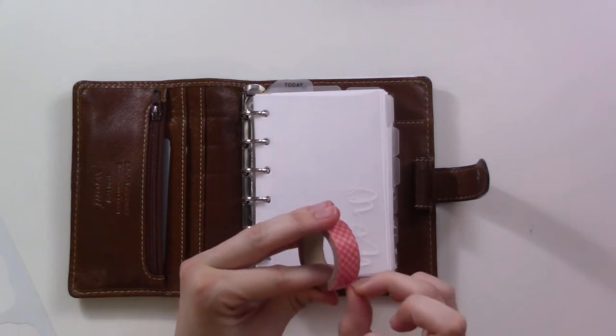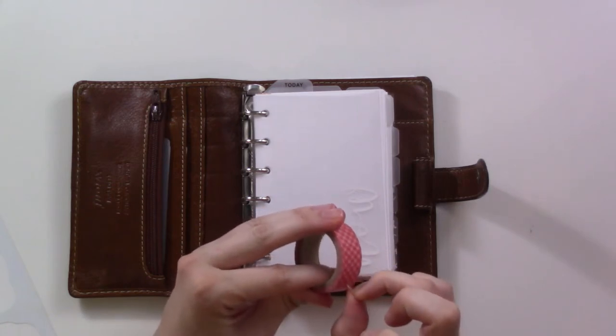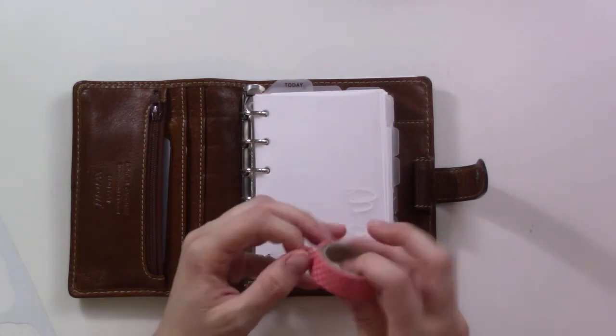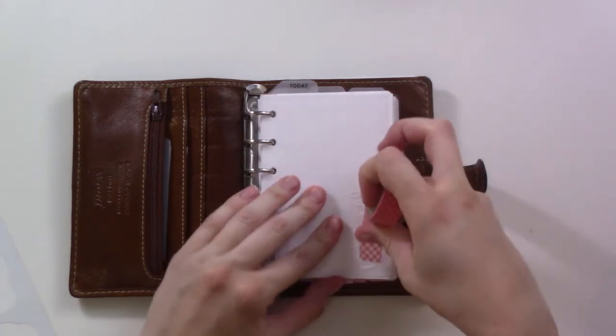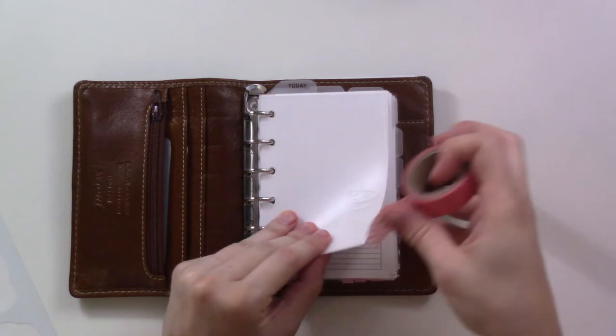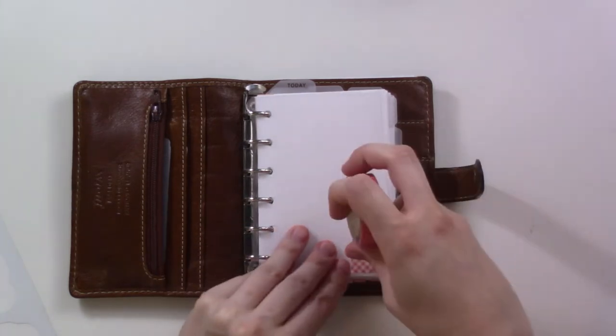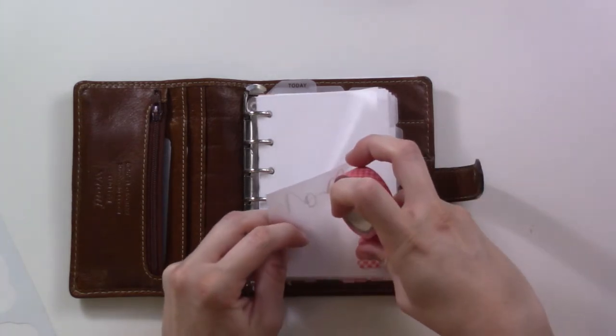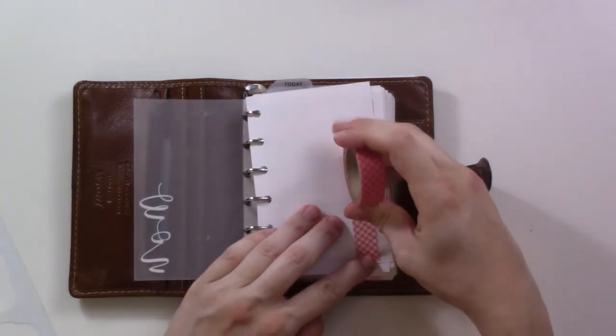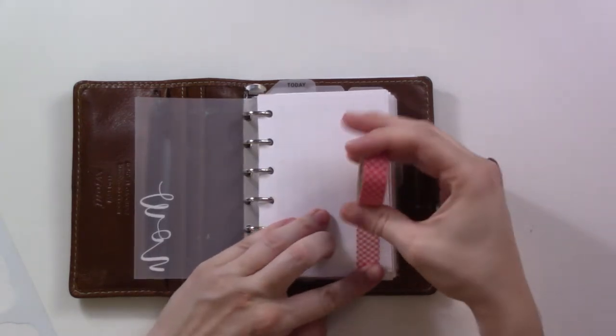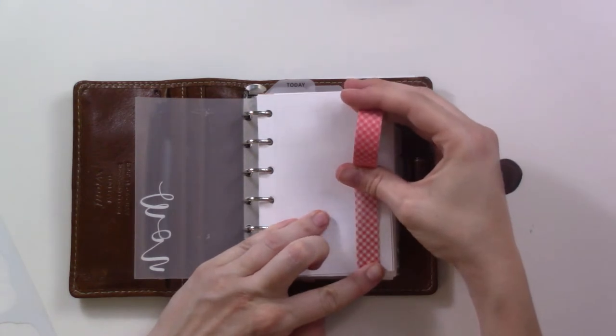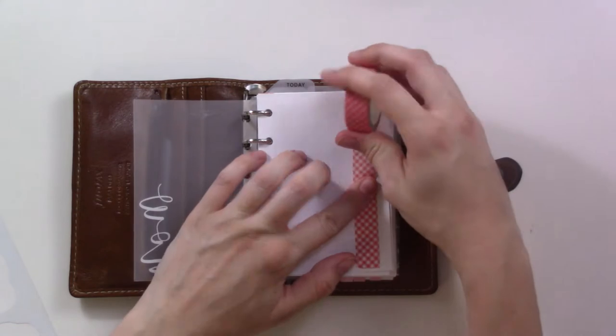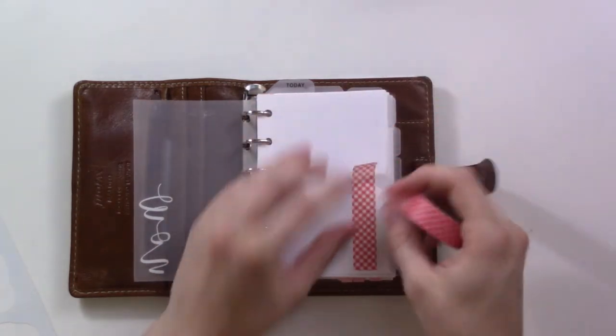This is like one of the very first washi tapes I ever owned, so I'm just going to sort of put it underneath for some contrast for the white lettering here. Try to line it up with like the print lines that I can see underneath, and kind of go roughly most of the way up.